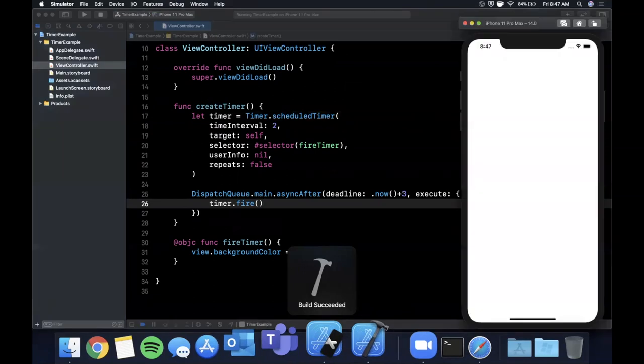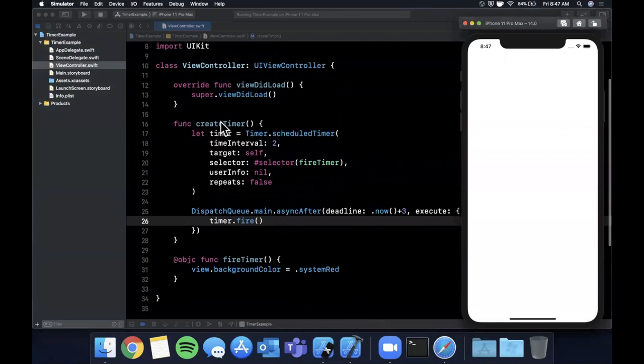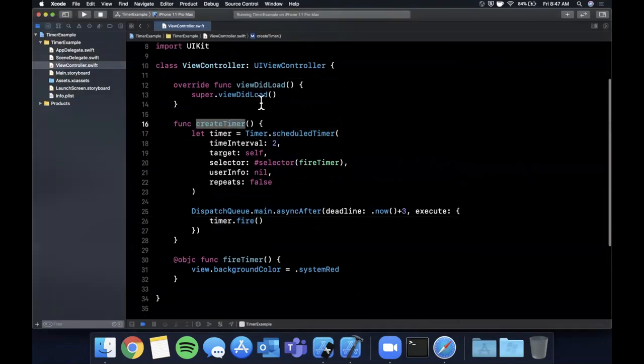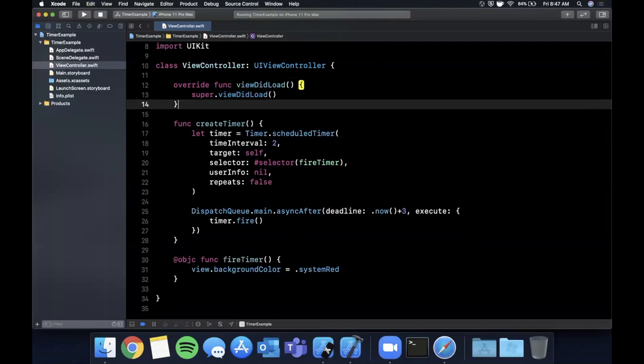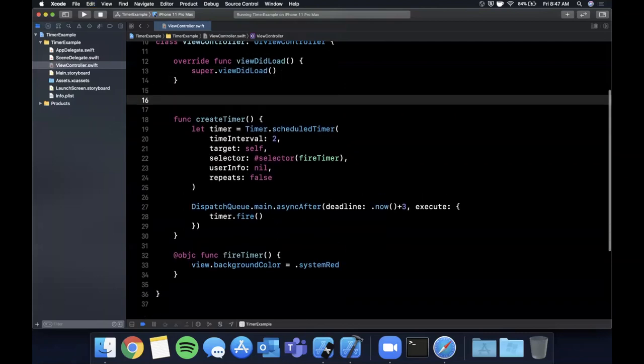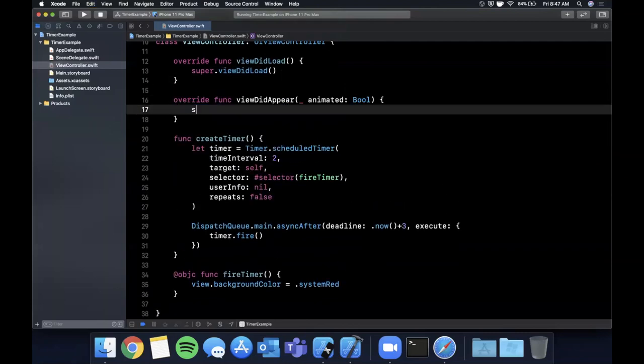Let's go ahead and hit the run button up here and let's see what happens on our simulator. So our app launches and actually nothing is happening because I forgot to call this function.